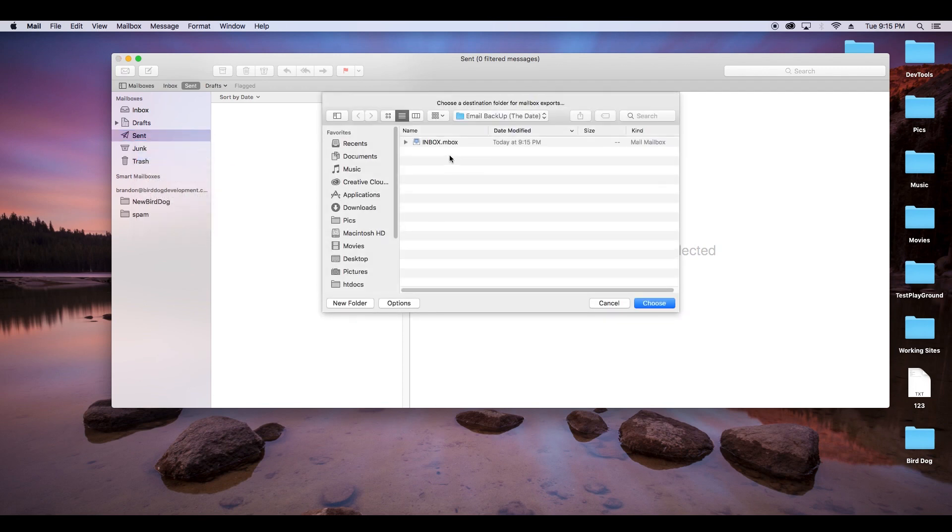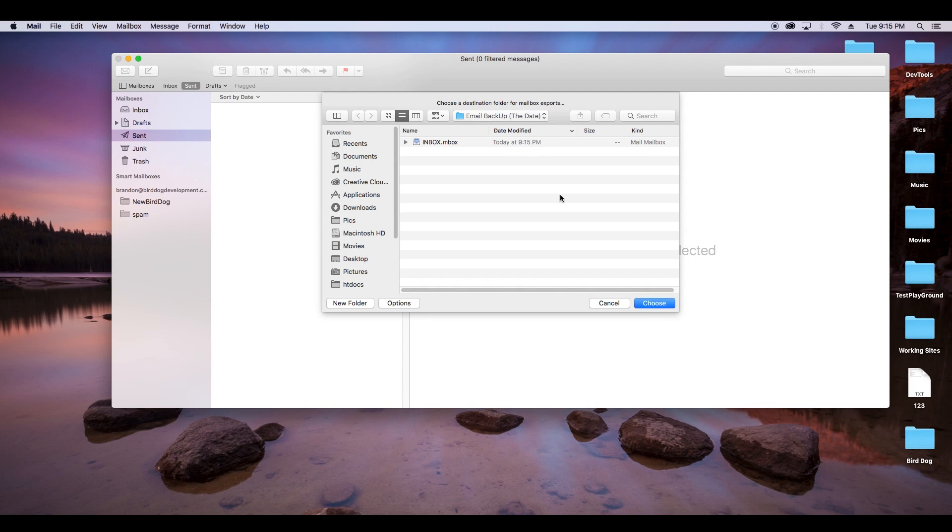See we'll see we're already in the same folder, the email backup folder, which is perfect. So we can do choose again.